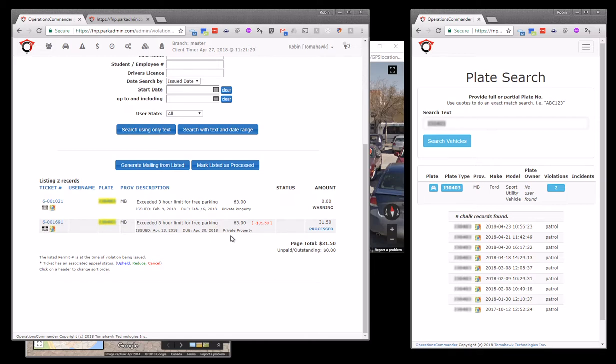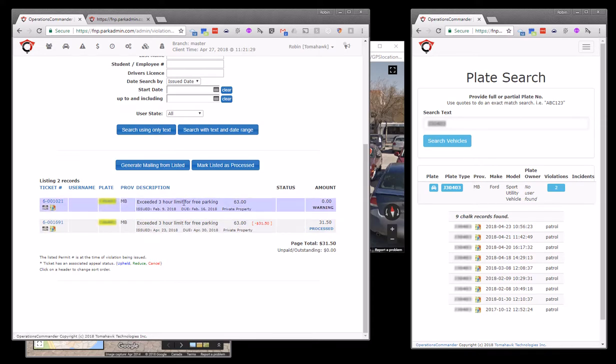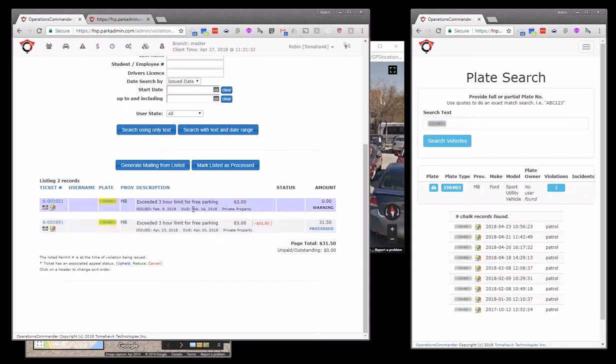So in this case, a user has come to us and reported that their vehicle was ticketed incorrectly. We can see if we do a search on the vehicle that we actually have two violations in the system.